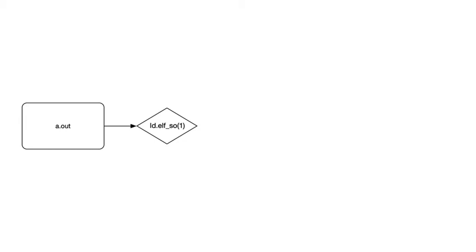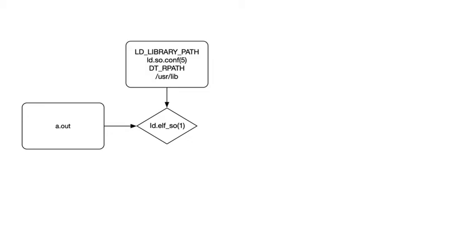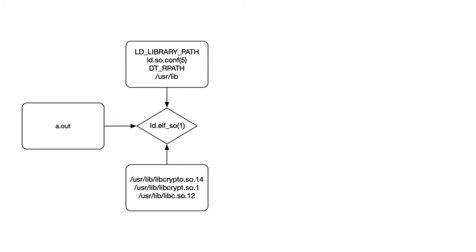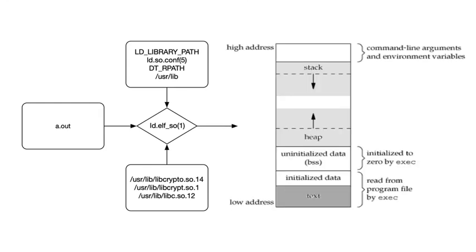So ld-elf.so, the runtime link editor, in a way performs the inverse steps from the linker. The linker took the various object files and created an executable, so the runtime link editor now takes an executable, inspects the environment, its own configuration, information found within the executable from the dt_rpath section, which we'll see in more detail in our next video, and the default location for libraries, where it eventually finds the correct shared libraries to use, to then eventually produce the correct process image to load in memory.